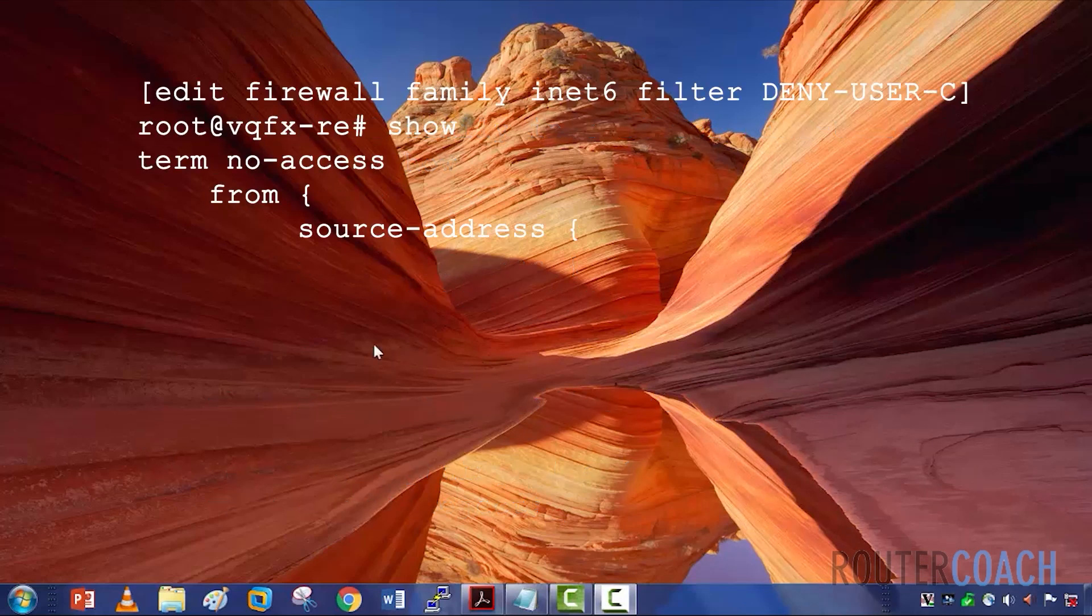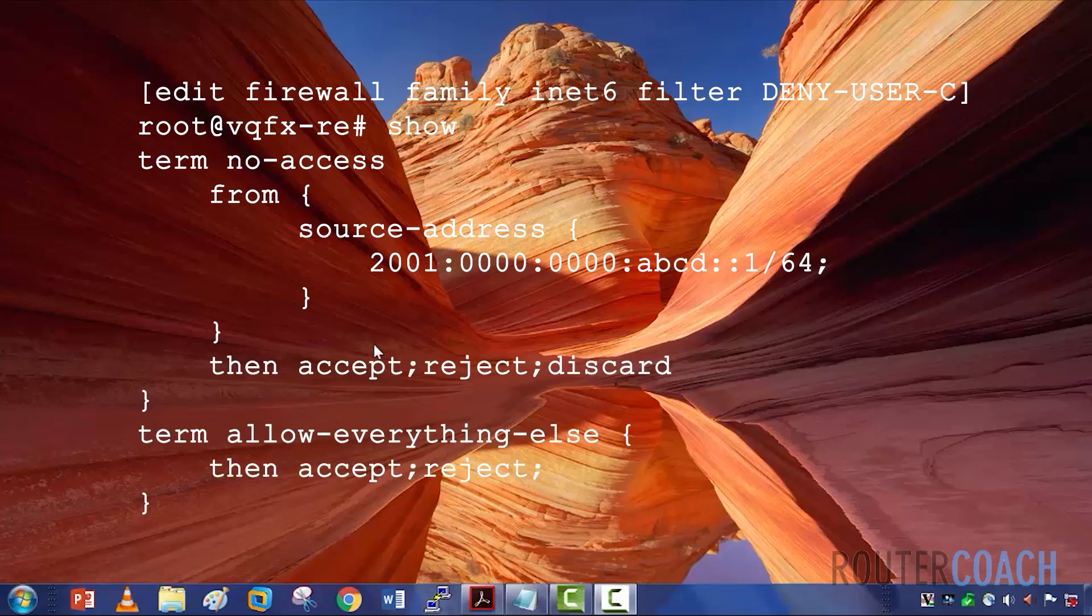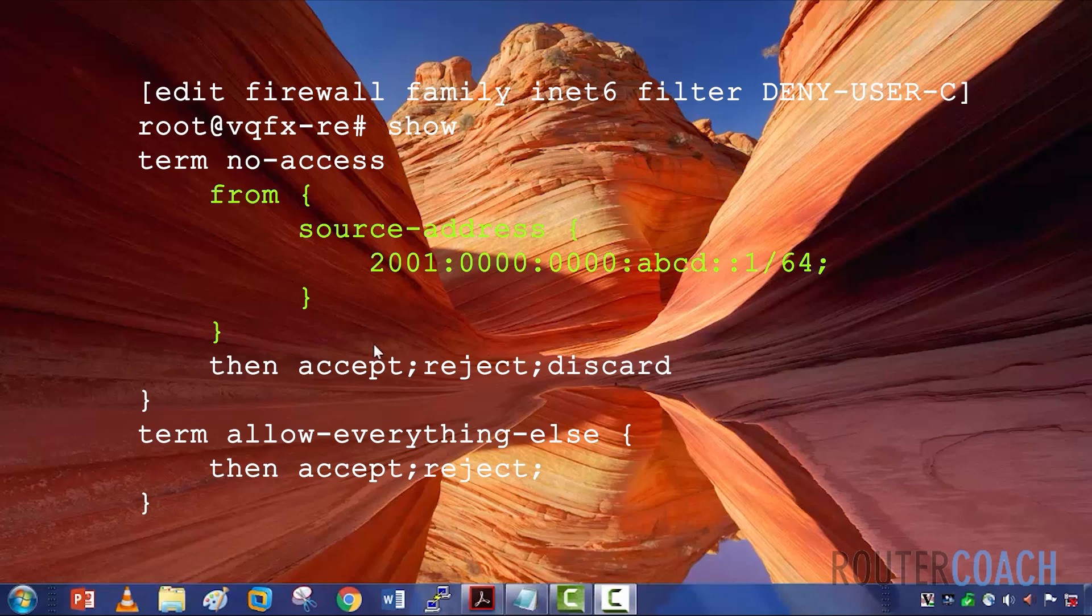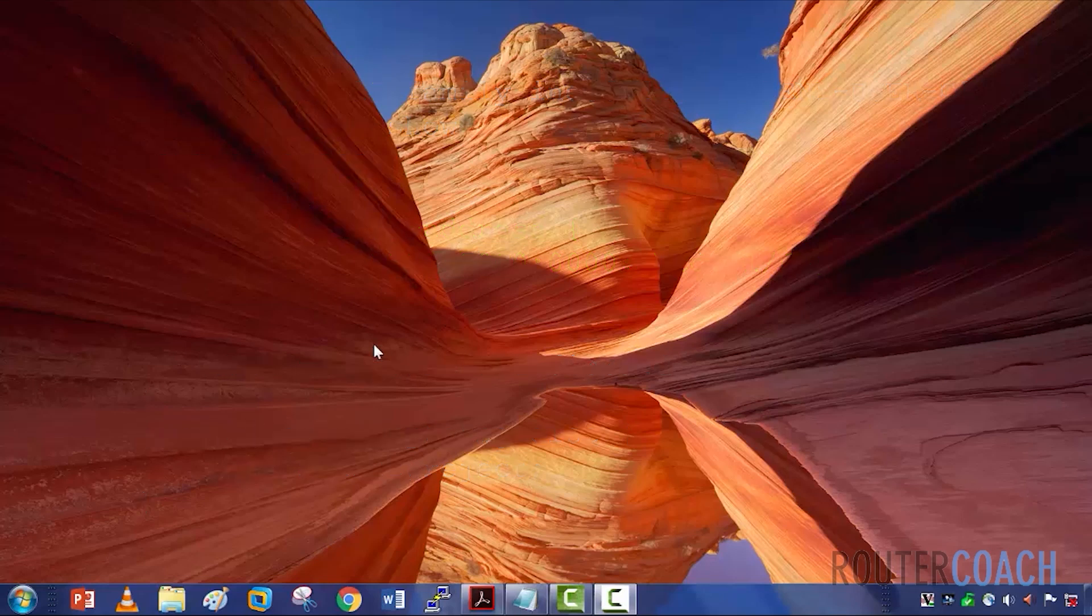You configure by the address type, then use a filter name, then a term name or number, and at least one match condition. And the closer to the source the better.